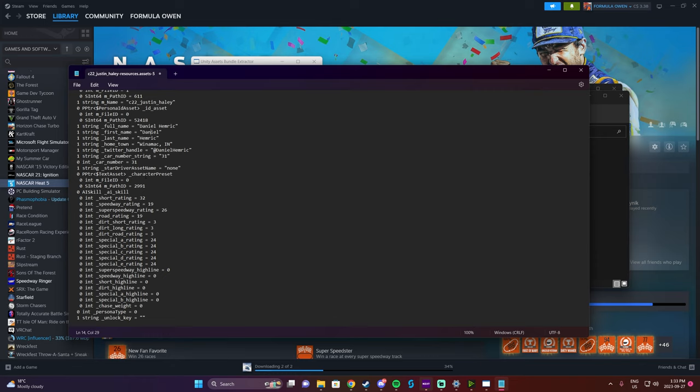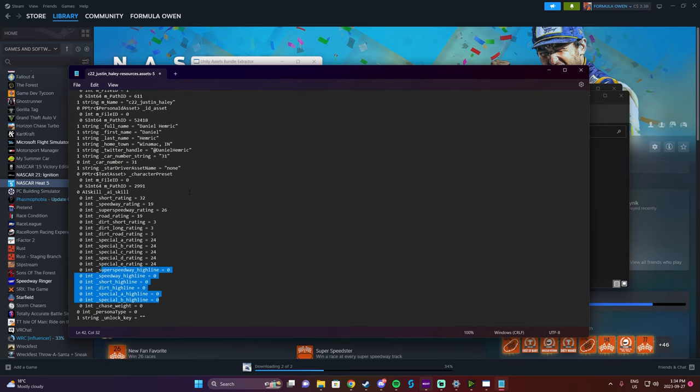Scrolling down in this file, you can see the driver ratings: Short Rating, Speedway Rating, Super Speedway, and Road. Dirt doesn't really matter. You also have Special A ratings and other things. I recommend always keeping the High Line ratings for everybody at zero, because it's actually a huge disadvantage to put that number higher than zero. I had this issue with Kyle Larson and Tyler Reddick in my first season — they would do everything they could to run the slower line.